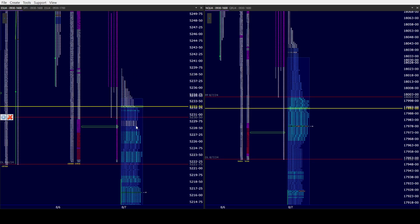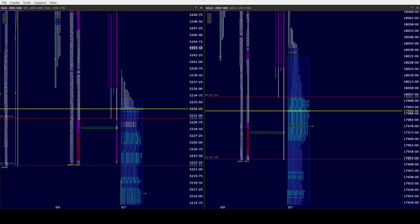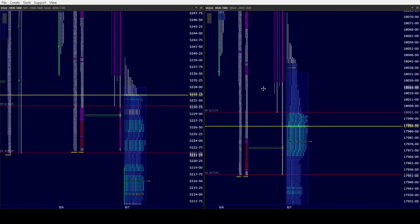But the bottom line is this, right? There's lines in the sand that bears want to defend. There's baby steps that bulls need to take. So the first line of defense for bears will be the base of the price probe, K's low.